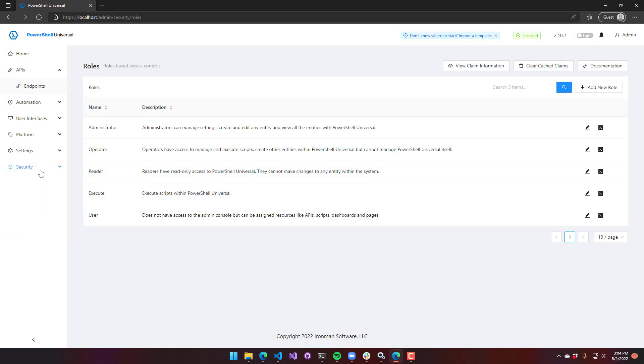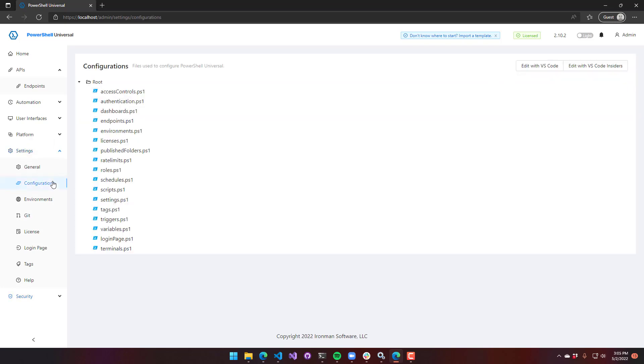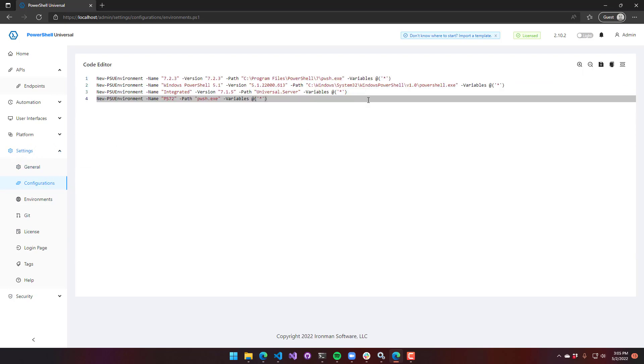Now that we've configured an environment, the other place that you can see this change has been done is inside the configurations page here. You have settings, configurations, and environments. This is the configuration file that controls our environments. You can see we have our four environments. New PSU environment is being called with each one of our four names and versions and the path and the arguments.